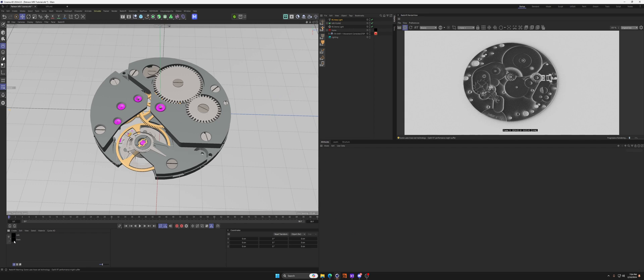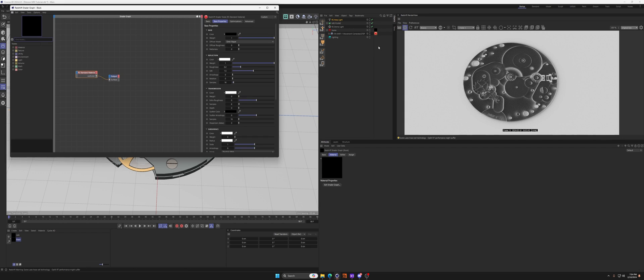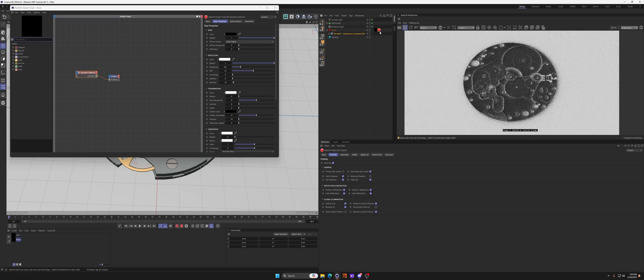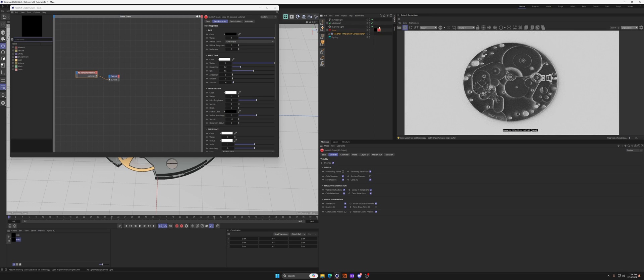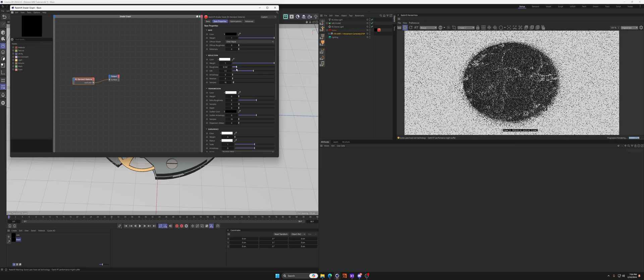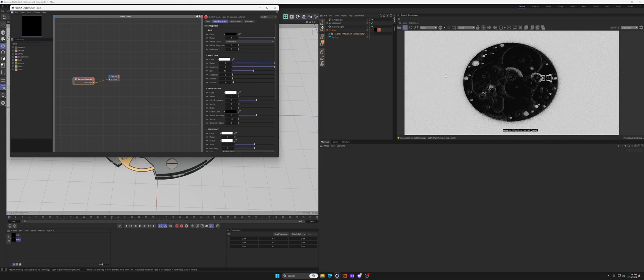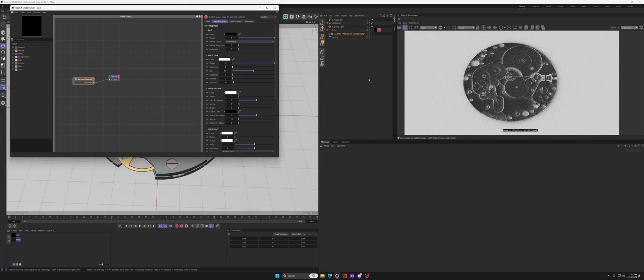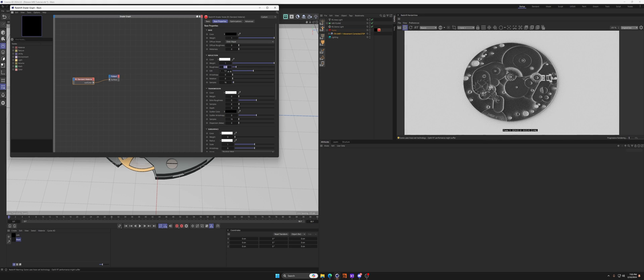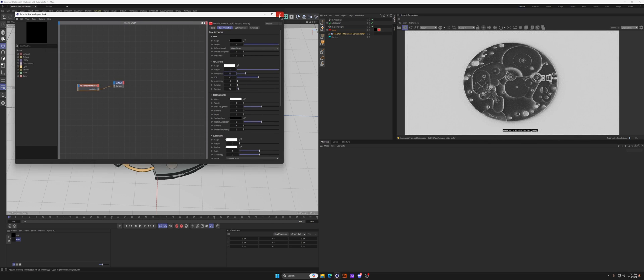If you go into your black material, the one that we have on our main model, so we go into our standard material for the actual object, you can increase and decrease the brightness of the internals just by adjusting the roughness. So if we go high roughness it gets really dark, we go lower roughness it gets lighter. It's just something to think about, you can tweak that to however you like.